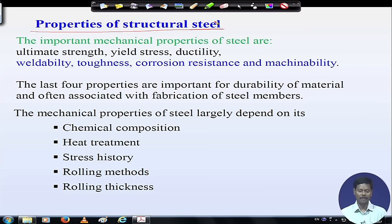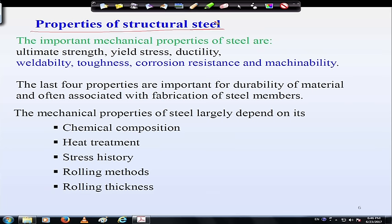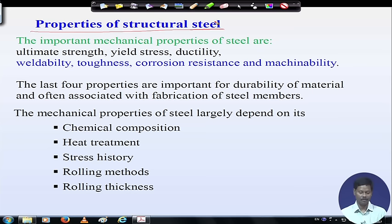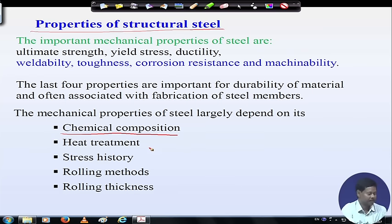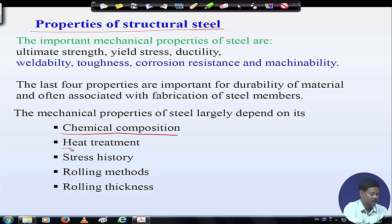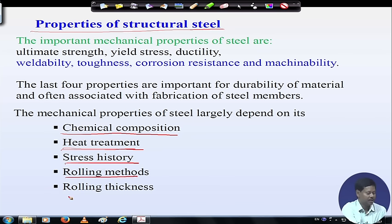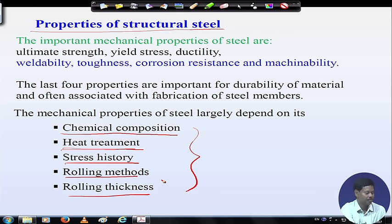The last four properties — weldability, toughness, corrosion resistance, and machinability — are important for durability consideration. The mechanical properties of steel largely depend on five things: chemical composition, heat treatment, stress history, rolling methods, and rolling thickness. These are the key parameters to keep in mind for getting the structural properties of steel.